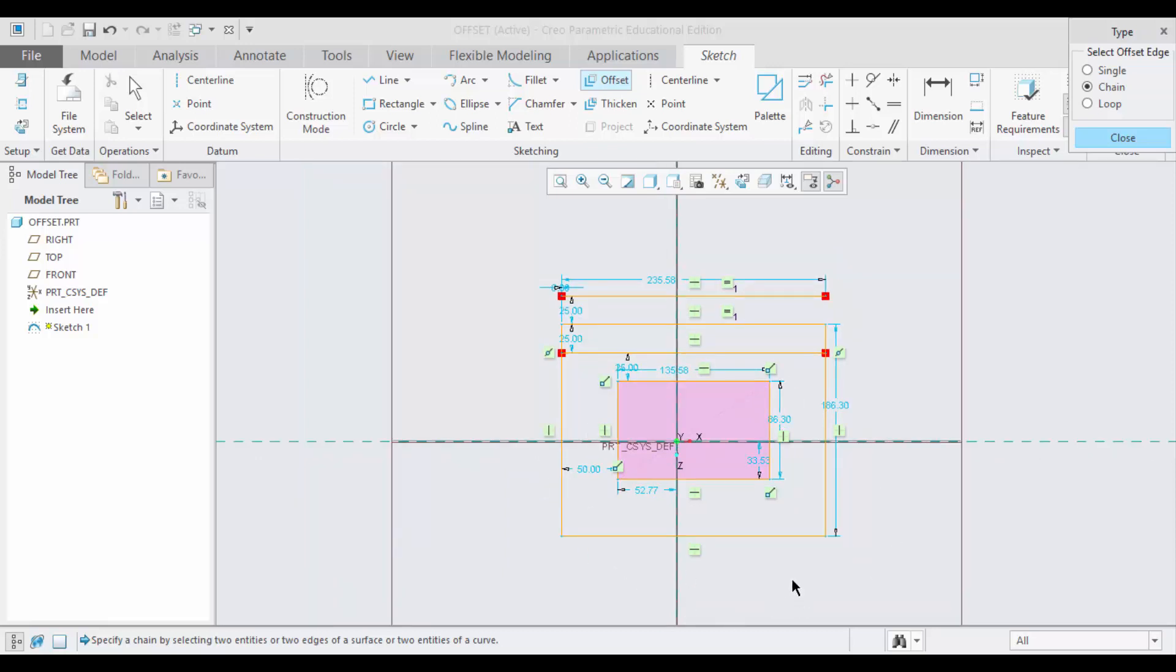Now you will see two rectangles. The entire rectangle has been offset based on 50. So here we can see there is a distance of 50.